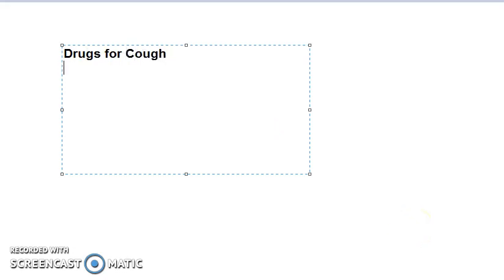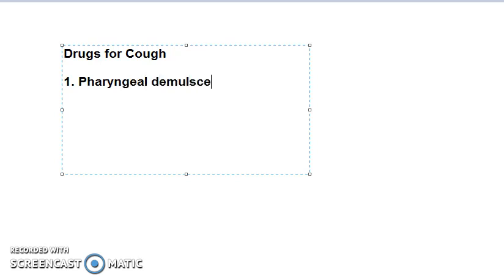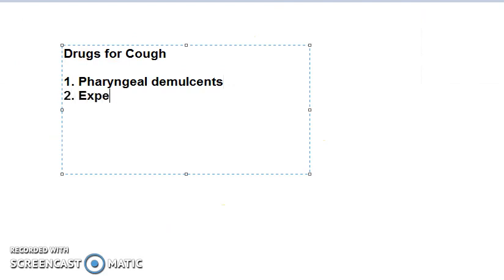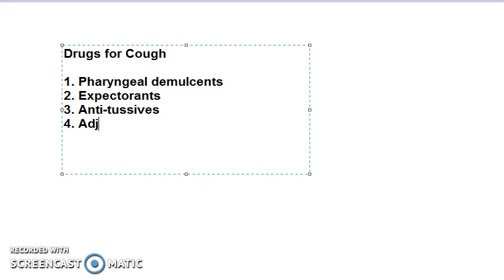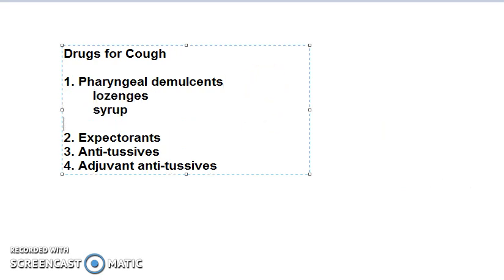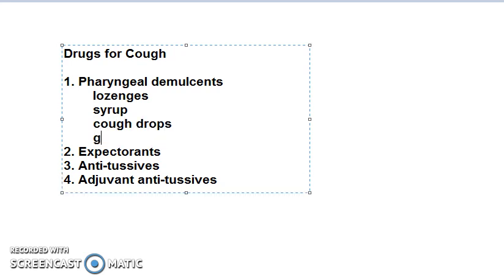Open book revision — come on, tell me drugs for cough. First: pharyngeal demulcents — check the spelling, D-E-M-U-L-C-E-N-T-S. Second: expectorants. Third: antitussives — cough center suppressants. Fourth: adjuvant antitussives.